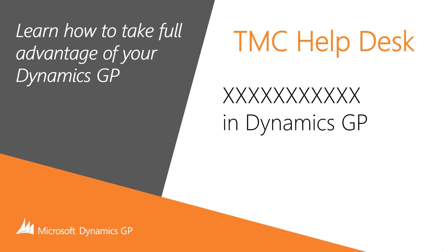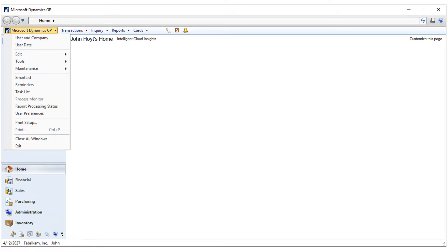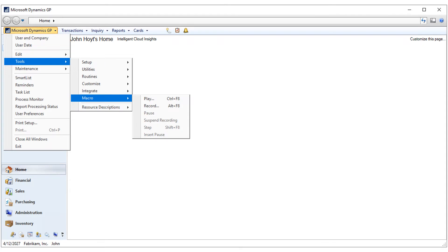We'll go through this step by step. From your home page, click on the Microsoft Dynamics GP button. Click on Tools, then Macro, then Record.